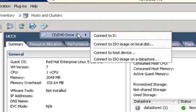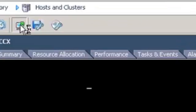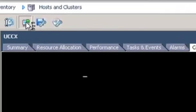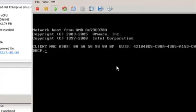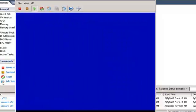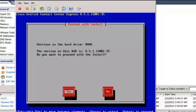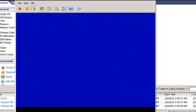The ISO file is connected to the VM, and when the VM is powered on, the installation of UCCX begins. Press OK on the UCCX installation screen. Click S to proceed with the install.